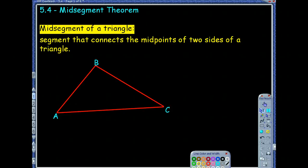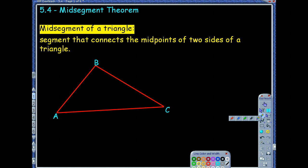Section 5.4 is dealing with more stuff with triangles. We've been focusing so far on dealing with triangles that have different segments, lines, and rays that intersect all at the same point — so concurrent lines or whatever. We're still dealing with segments involving triangles, but this time we're dealing with what we call a midsegment, and you're going to notice some differences.